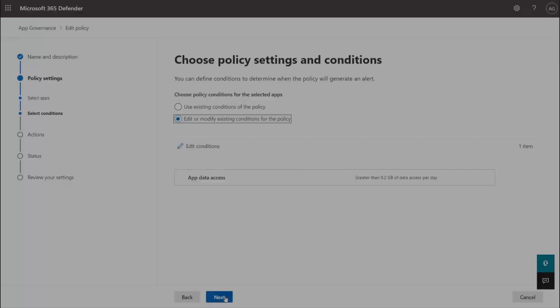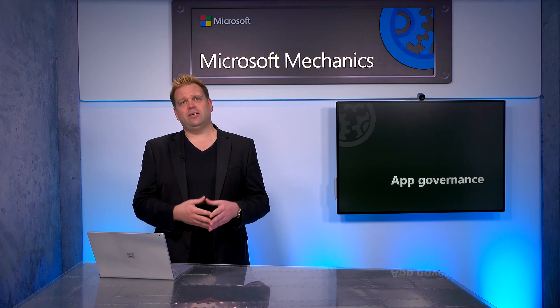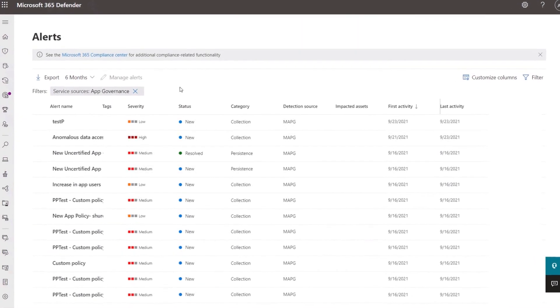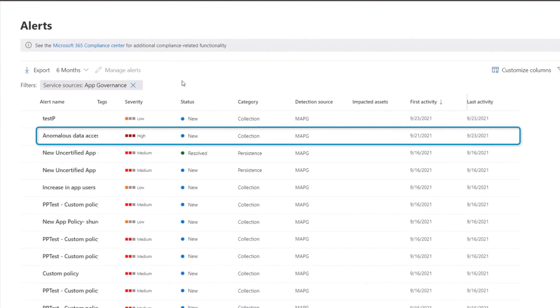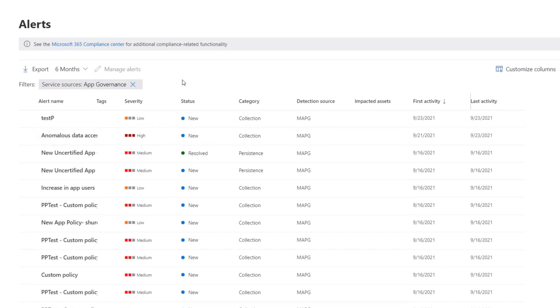Now let me show you how to proactively block the app once App Governance detects anomalous behavior. To automate remediation, you can use an action defined in your policy settings to automatically disable the app, which neutralizes the threat immediately without you having to take manual action. Additionally, any alert signals from App Governance also appear in Microsoft Defender, and here's the alert that we just saw in App Governance — this can help you piece together the broader story behind the given attack.